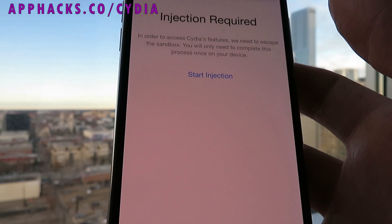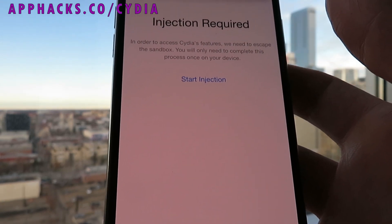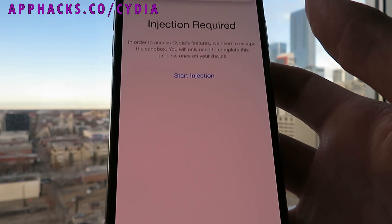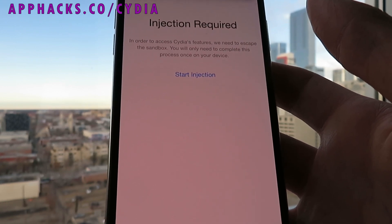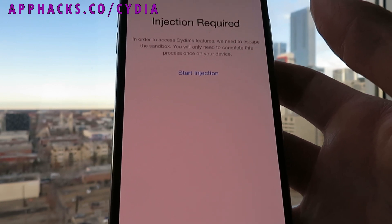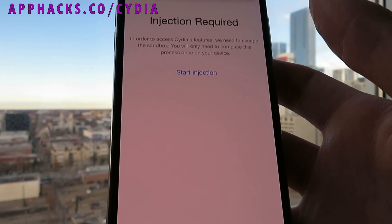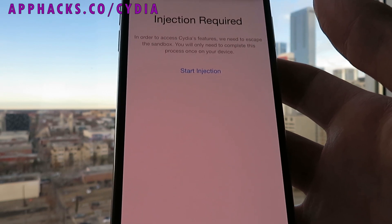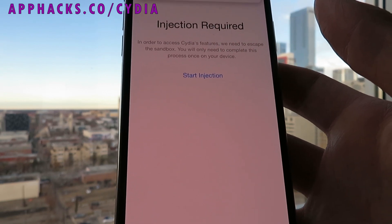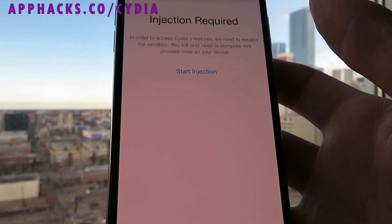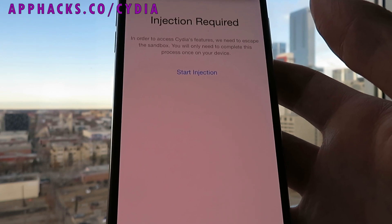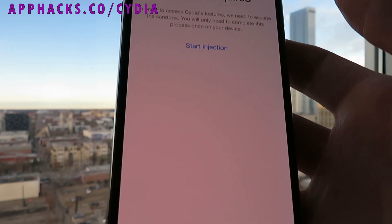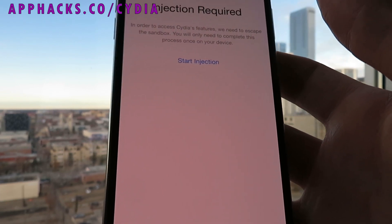That's all you really need to know to jailbreak your iOS 13.1.3 device. This works on all devices. You get access to plenty of new tweaks, new features, everything. Thanks for watching guys, and I really hope you enjoy your jailbroken iOS 13.1.3 device. See you later.